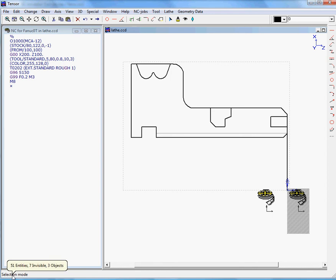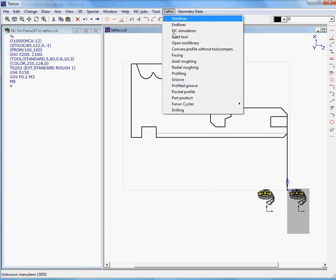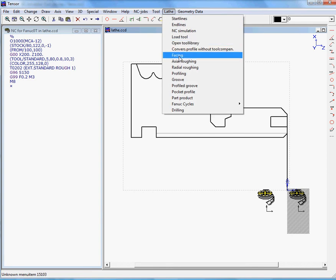Here you can see the drawing of a lathe part, and within TENSOR we will generate a NC program for this part by using several lathe features within TENSOR.